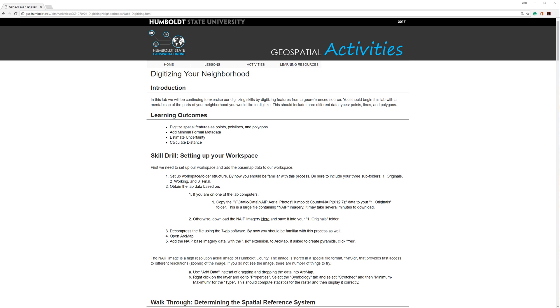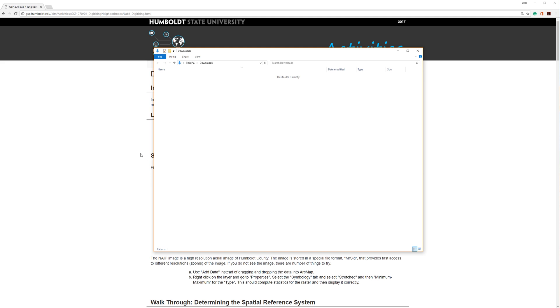The first step in any of these lab activities is to create a basic folder structure. Typically, this will be placed on your local hard drive. On a personal computer, this would be the C drive. If you are in one of the labs at Humboldt State, then it will most likely be the D drive. In this example, I am using the Downloads folder on my local C drive.